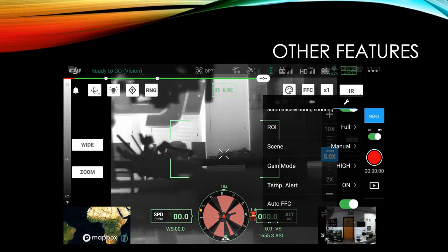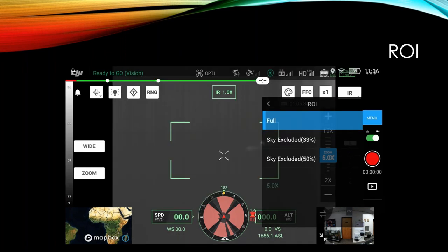So ROI is region of interest. And what this can do is help eliminate some of the sky. Basically, if you have a really cold sky, that can be taking up some of your color palette. And oftentimes you want to eliminate that so more of the color palette is being shown to you on what you're actually looking at. So when you go into there, you can have the full ROI, sky excluded 33% or sky excluded 50%. So one to play around with when you're out there doing a search mission or something to be able to cut that down and have more of the color palette reserved for the ground in essence. So this can really help give you more contrast on what you're actually searching for instead of wasting processing power and color palette on the sky.